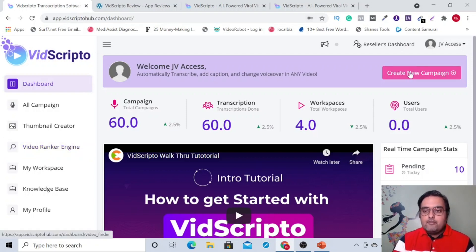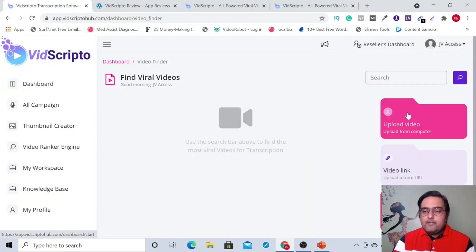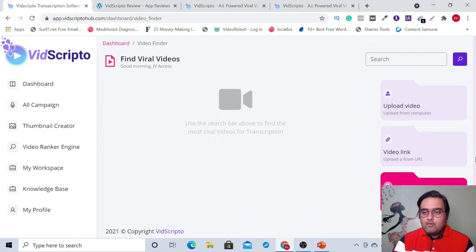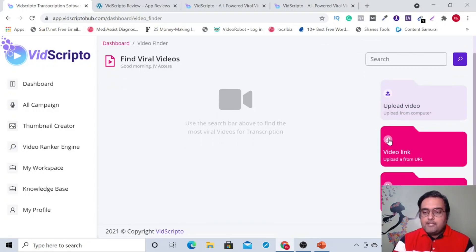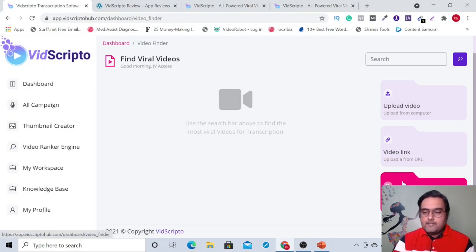For that, you need to click on 'Create New Campaign', which will take you to this screen. From here you can upload your own videos, or you can go into a specific video link, or you can search a video. Here is the search videos from YouTube option.